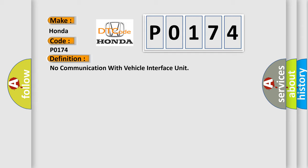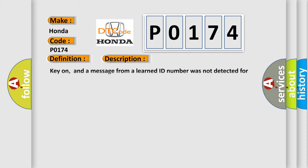And now this is a short description of this DTC code. Key on, and a message from a learned ID number was not detected for five seconds. Modules on the class 2 circuit monitor for data communications during vehicle operation. When a module receives a message for critical data, the module records the IDENT.